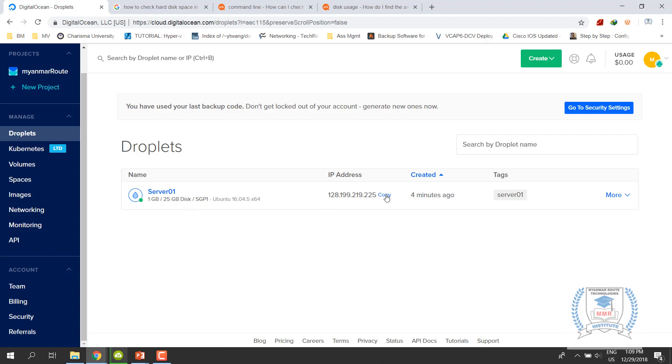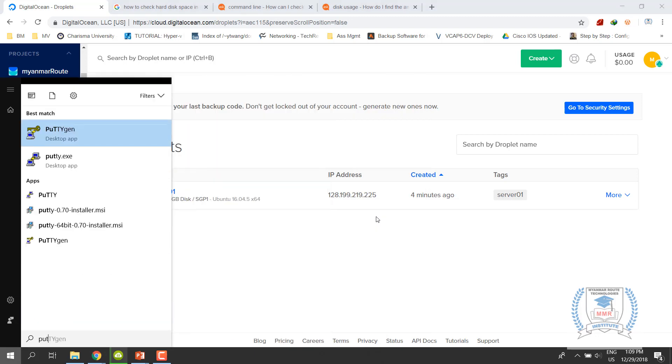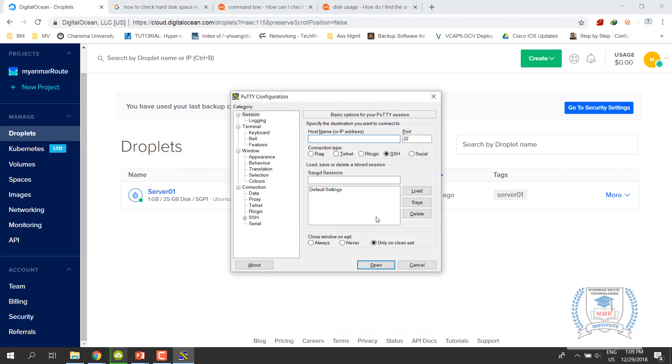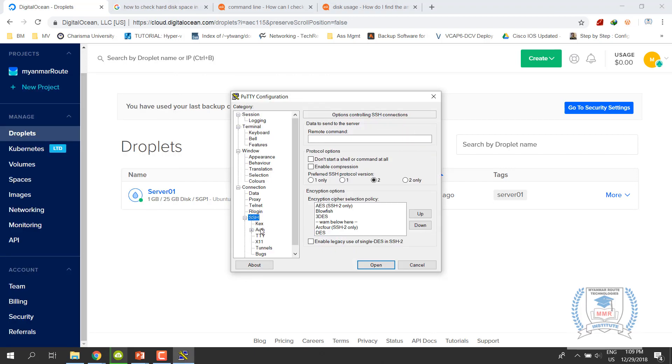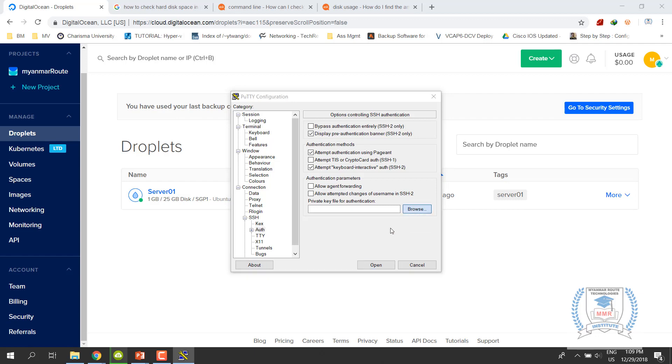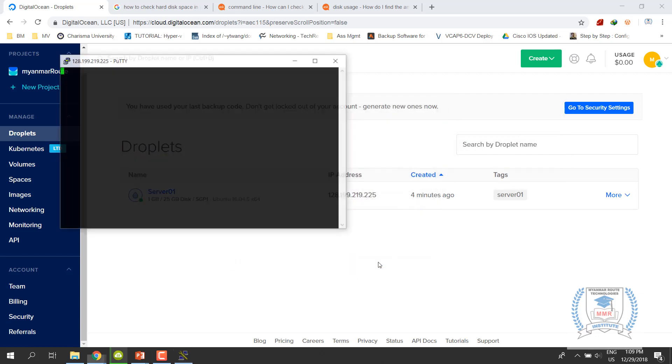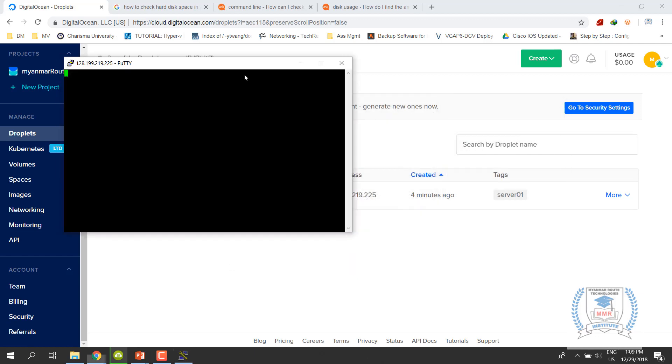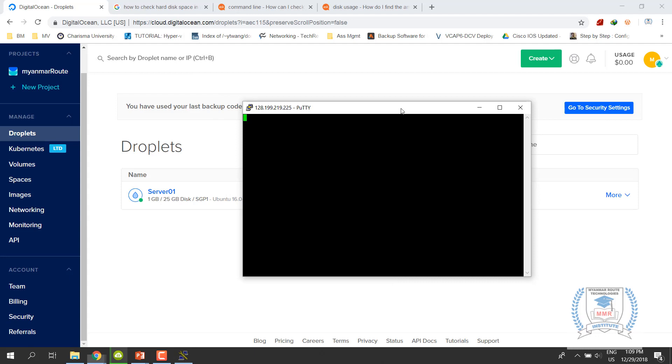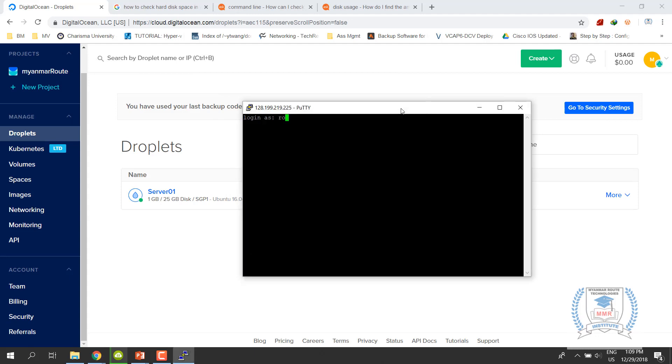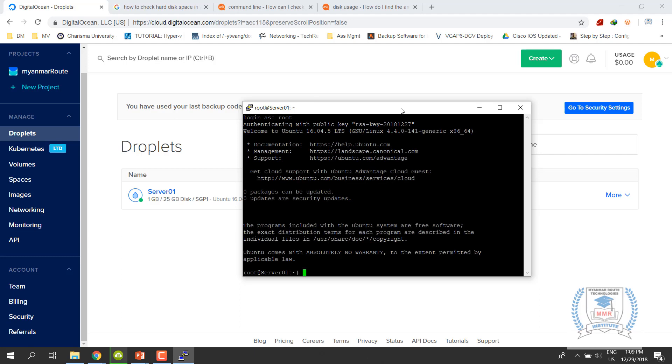Okay, so let's check the server and check the system. Now let's check the CPU memory.